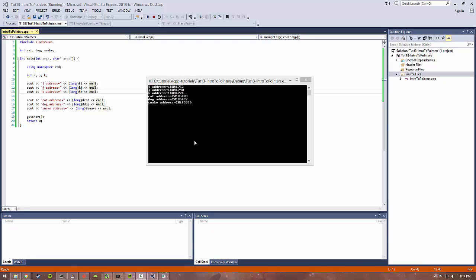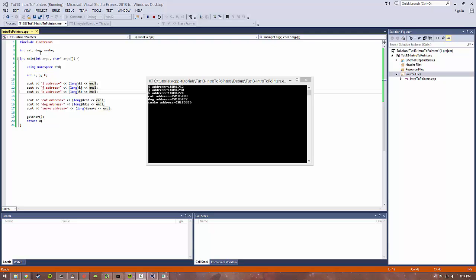Another cool thing to see is for the global cat, dog, snake variables. If you take a look at these addresses, you can see they're actually only separated by four bytes. This means that cat, dog, and snake are actually directly next to each other in memory.